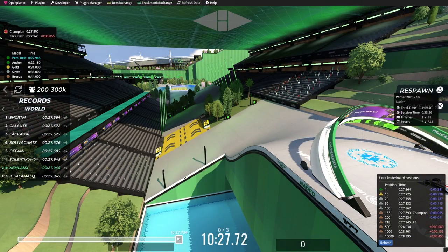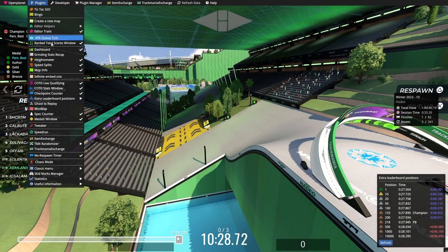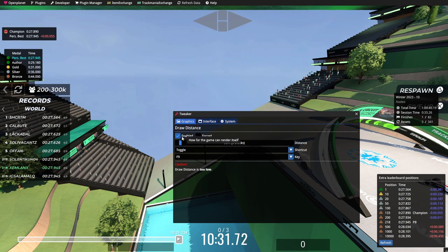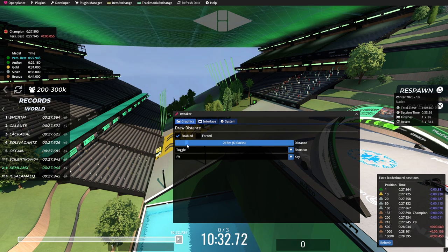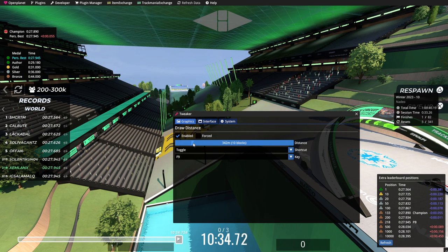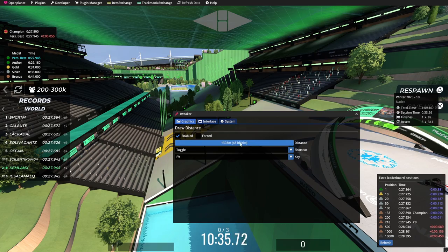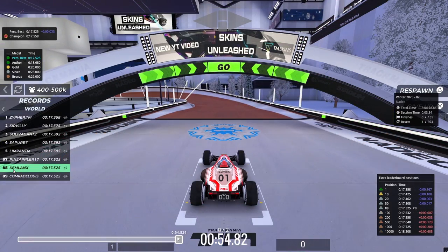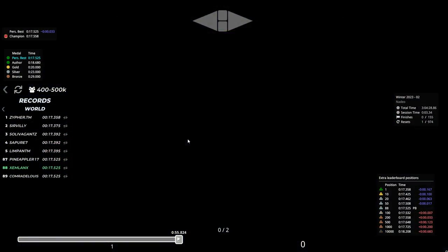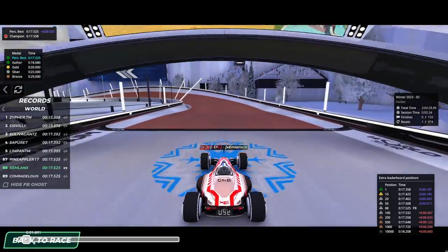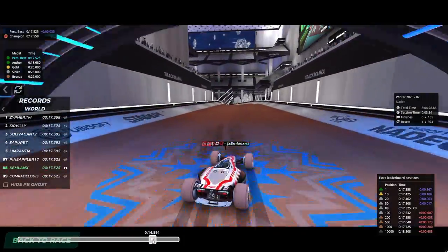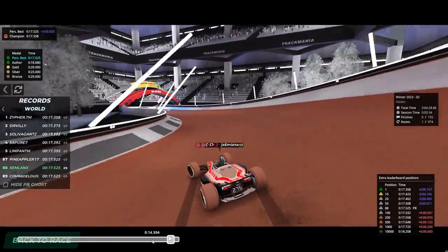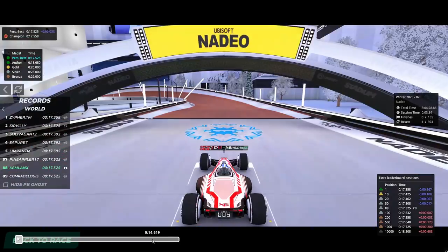The next plugin is Tweaker. Tweaker lowers your render distance, so if you're having huge FPS issues on big maps, you can just put on Tweaker and you will be better again. The next plugin is Ghost Scrubber. So if you're watching a record and you only want to watch the ending, you can just scroll like a YouTube video all the way to the ending right away, instead of waiting through the entire replay.